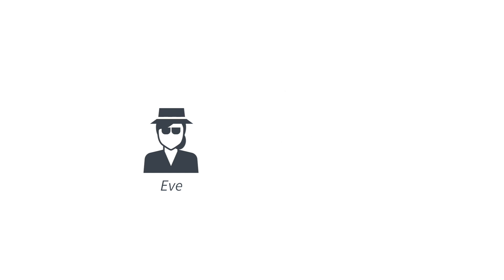Now you might be asking, is it possible for Eve to break into the safe? Let's have a look at this table again, and let's imagine that we do not know the key, but we only see the encrypted bits. We see that for every encrypted bit, in fact, both messages zero and one are equally likely, if the key is equally likely.